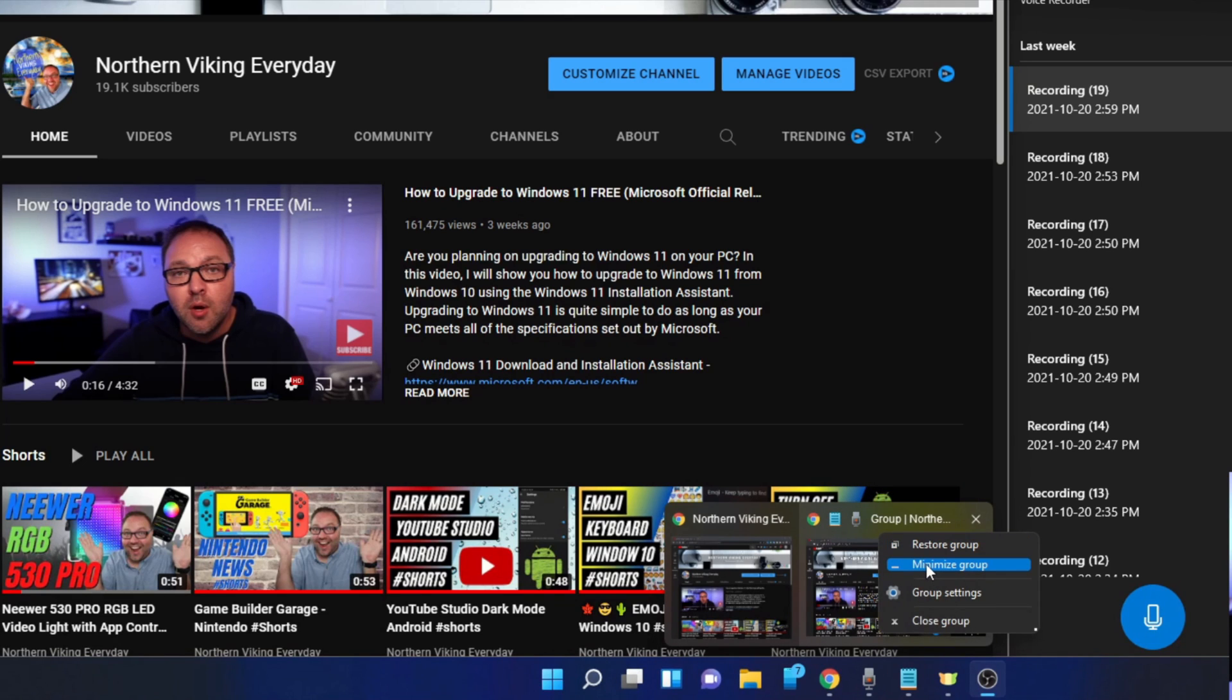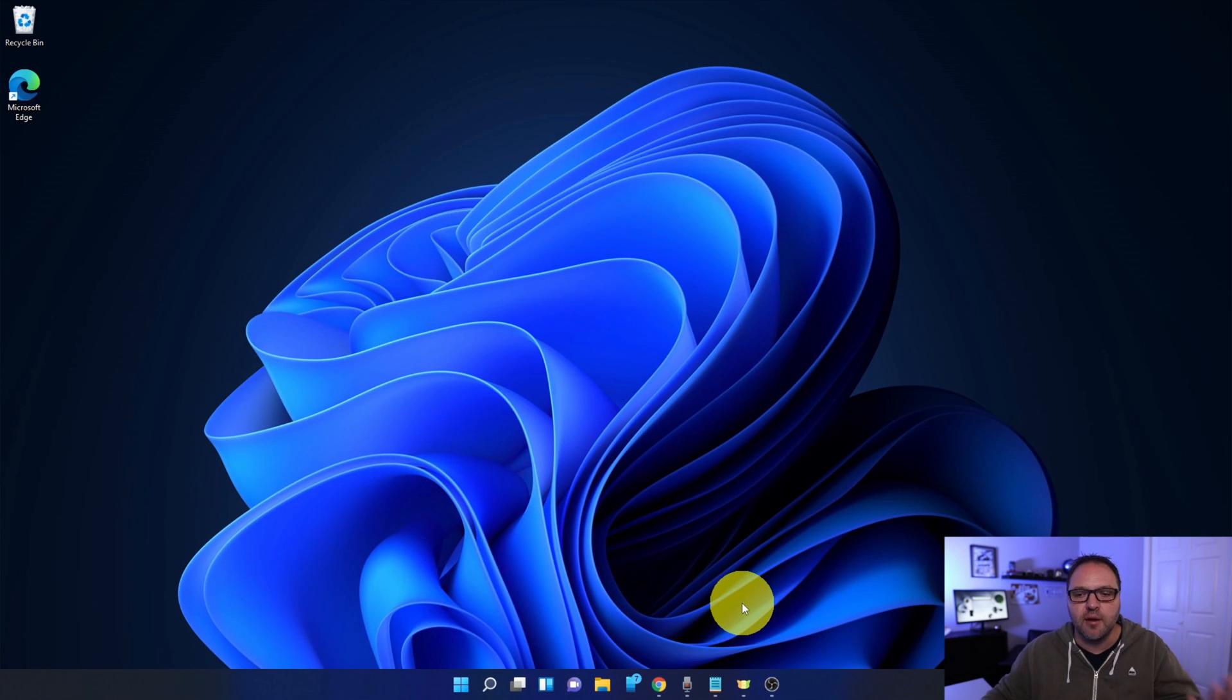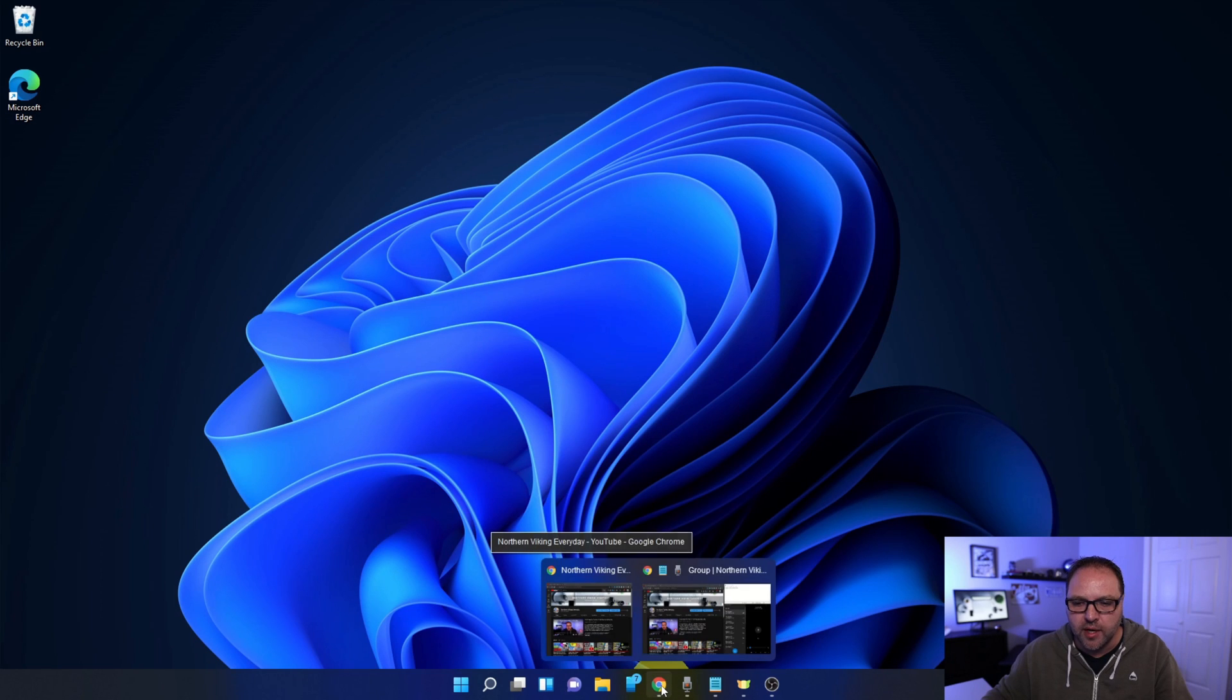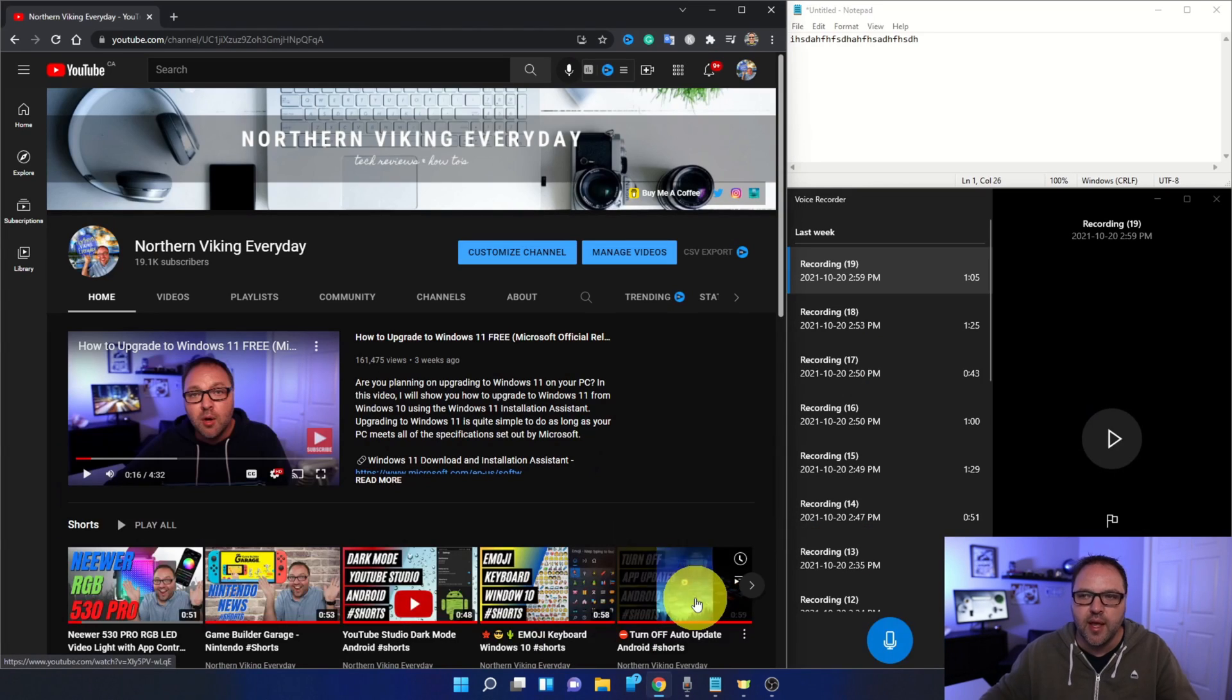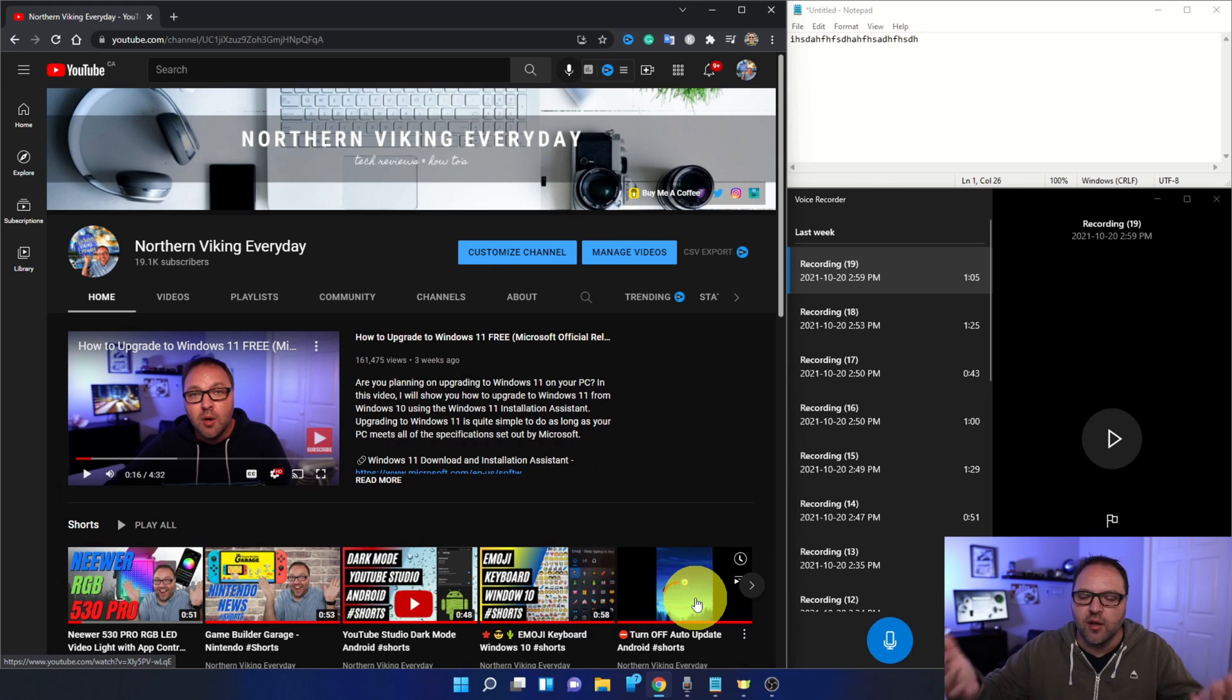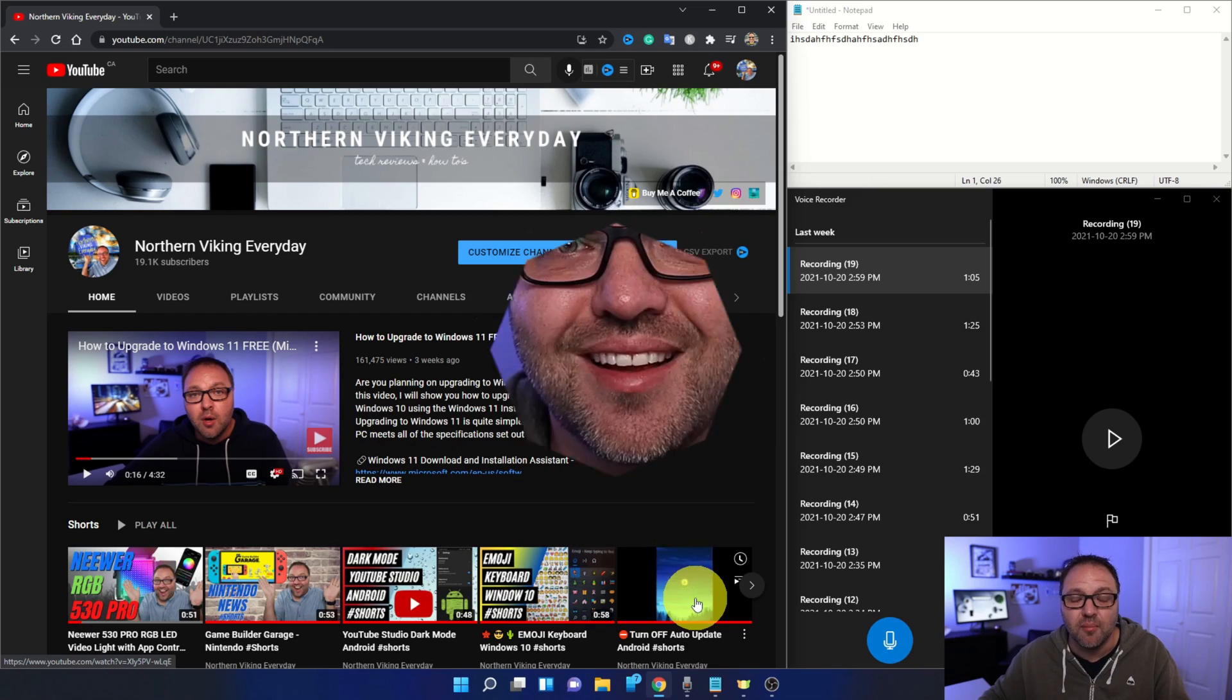So if I want to minimize this group as a whole, I can just go ahead and hit minimize group right there and it's going to minimize it down. And if I go back to Chrome here, I can just click on that group and load it right back up. So I don't have to individually shut them down and load them back up if I need to get back to my Windows desktop.